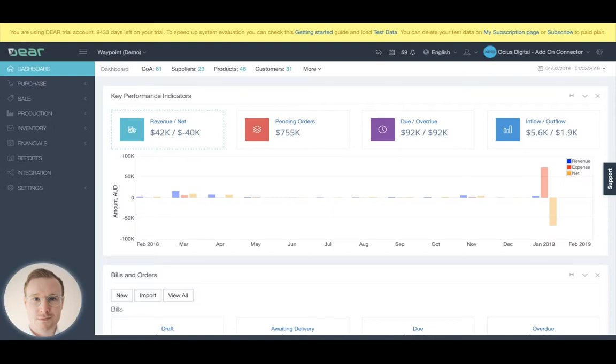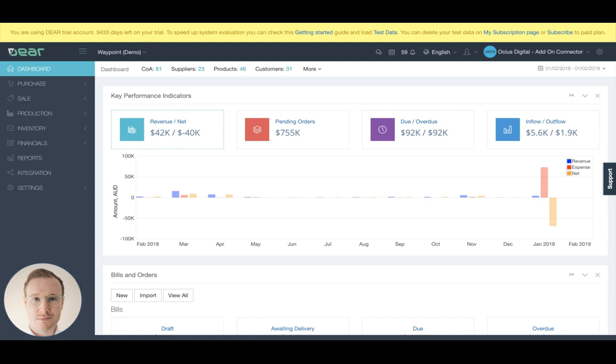Hello there, my name is Rhys and in this video I want to give a quick overview of Dear and the chart of account settings, especially when you're syncing with a platform like Xero.